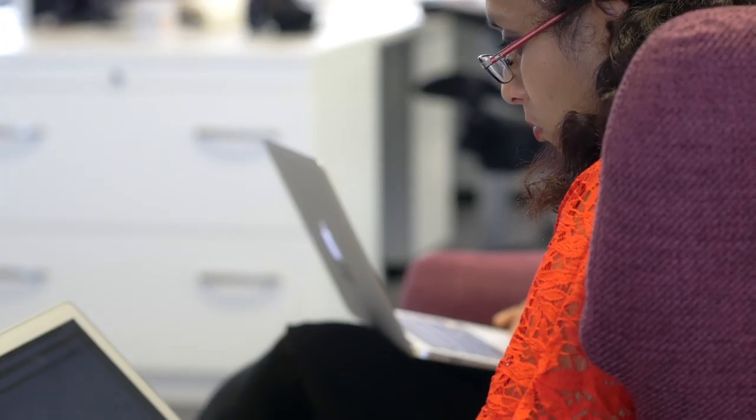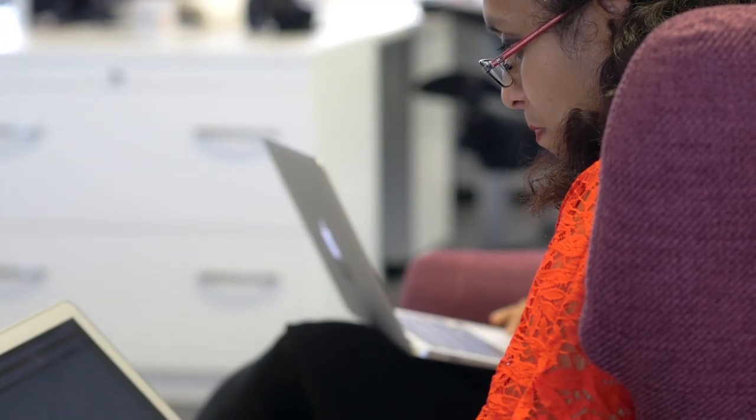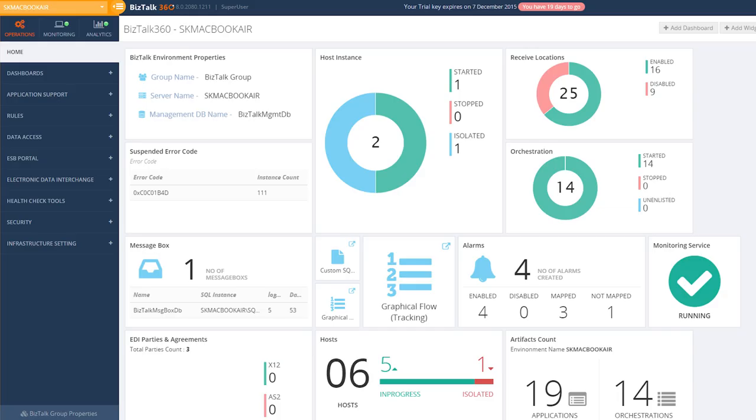You really don't want your support people logging on and off your production BizTalk servers during business hours. It's very difficult to see what they're doing and always difficult to police. These are some of the challenges we try to address in BizTalk 360. The idea is to provide a tool purely focused on the operations side of things.